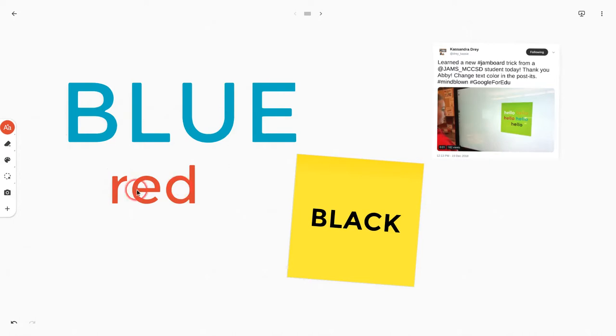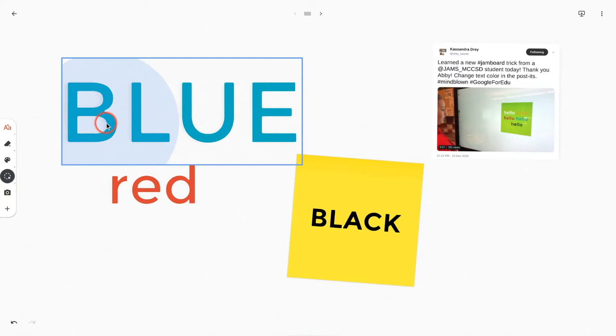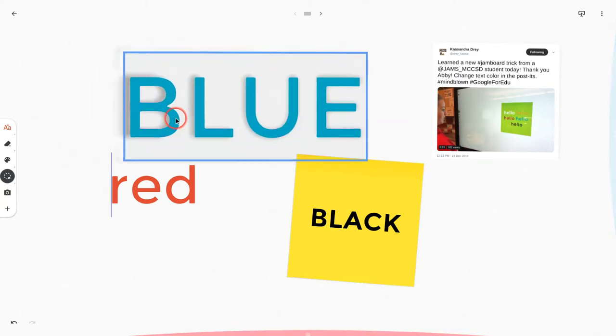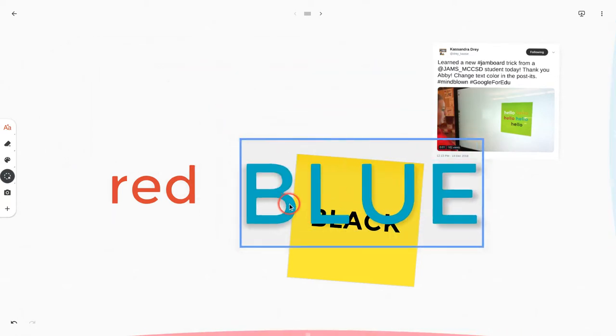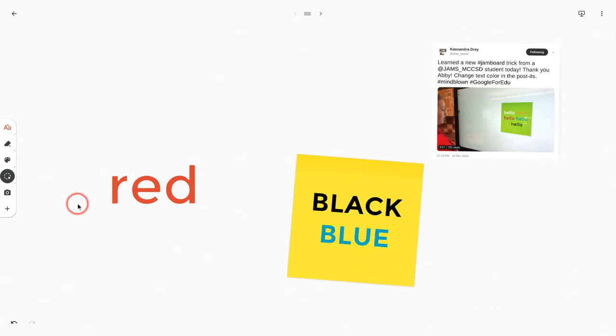So what I'll do now is I will take the select tool or the lasso and I will grab this word blue and I will drag it into this post-it note. And if you notice, there's a cursor showing up and that's where it will insert into the post-it note. And there it is.